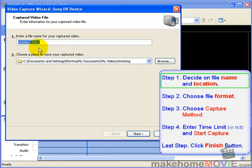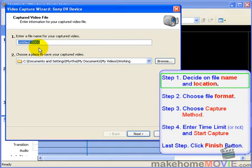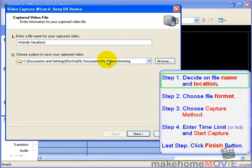Simply enter a file name for your captured video. I usually use a description of the video, and where you'd like to save your video file.